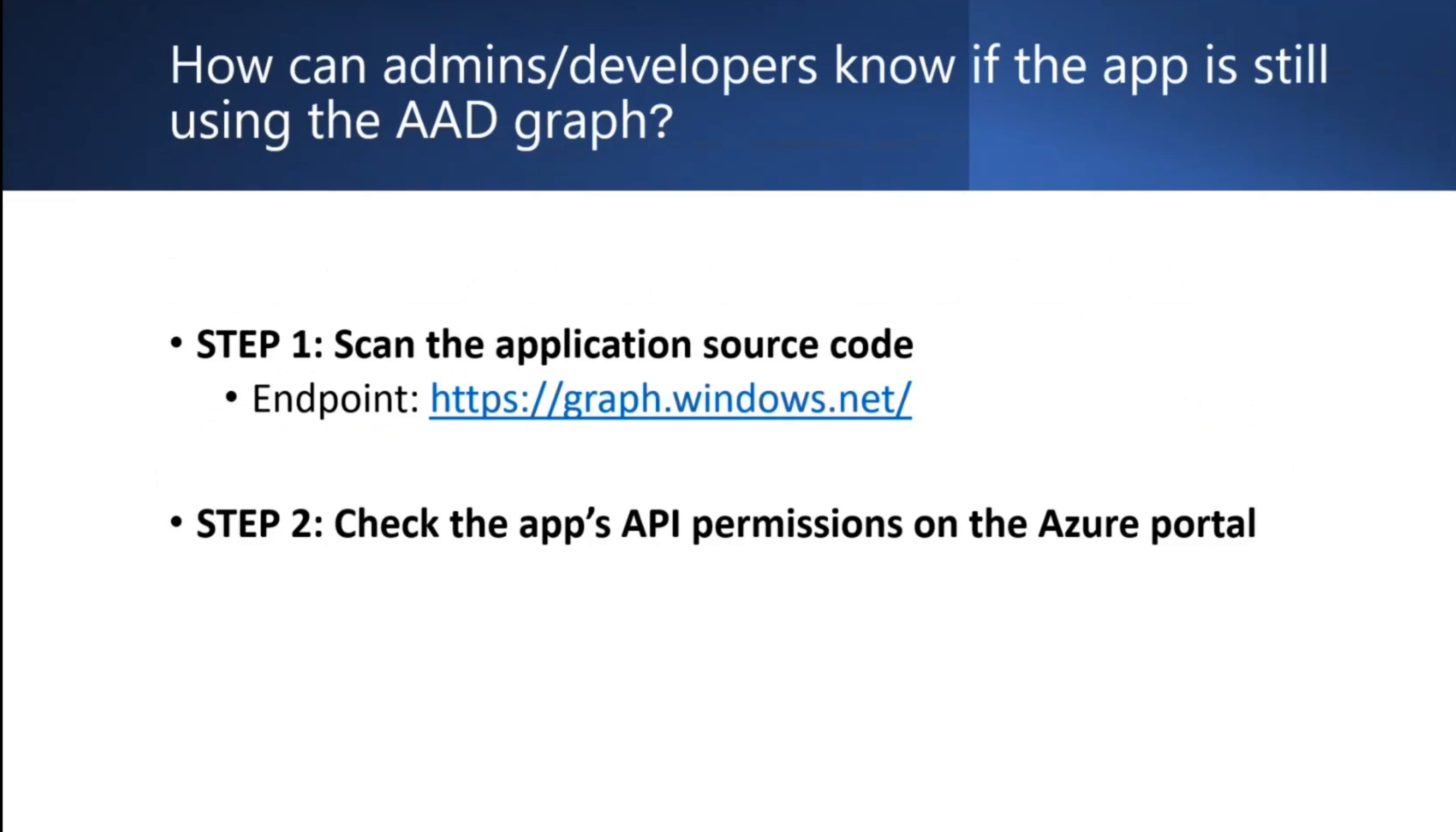So if you're an admin or application developer, how can you know if your application is still using the Azure AD Graph? Let's quickly review the steps.